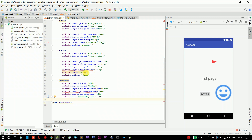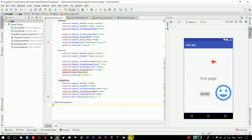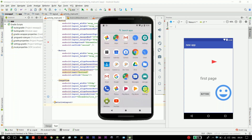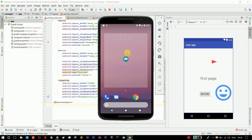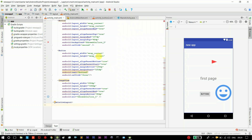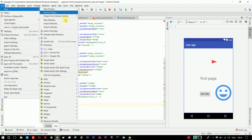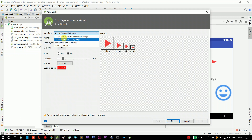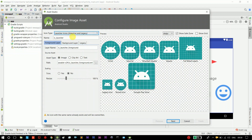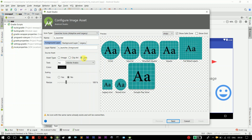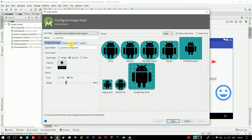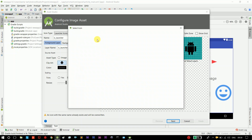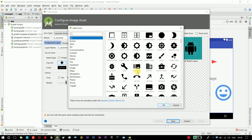Here we can use the icon. This is not a logo. Logos are ready in PNG format. File > New > Image Asset > Launcher Icon. This is the same — you can use an image logo, a clipart logo, and a text logo. This is the clipart. You can load all the logos. You can load the processing speed.